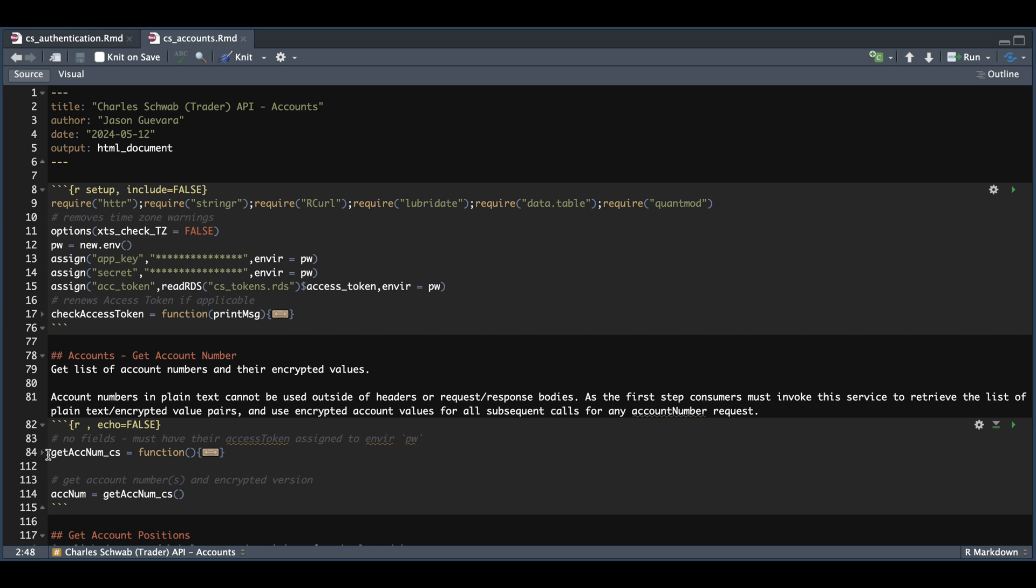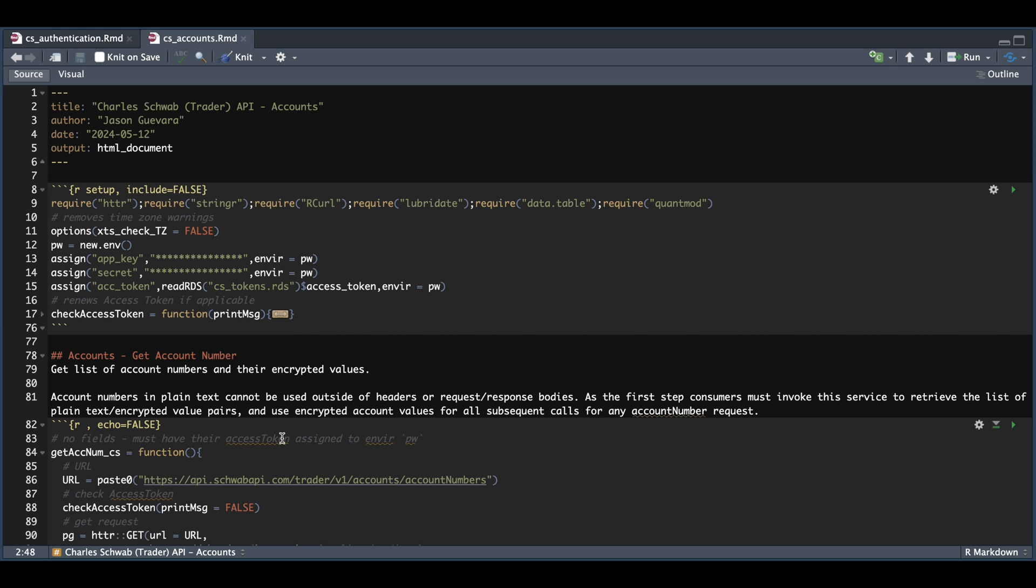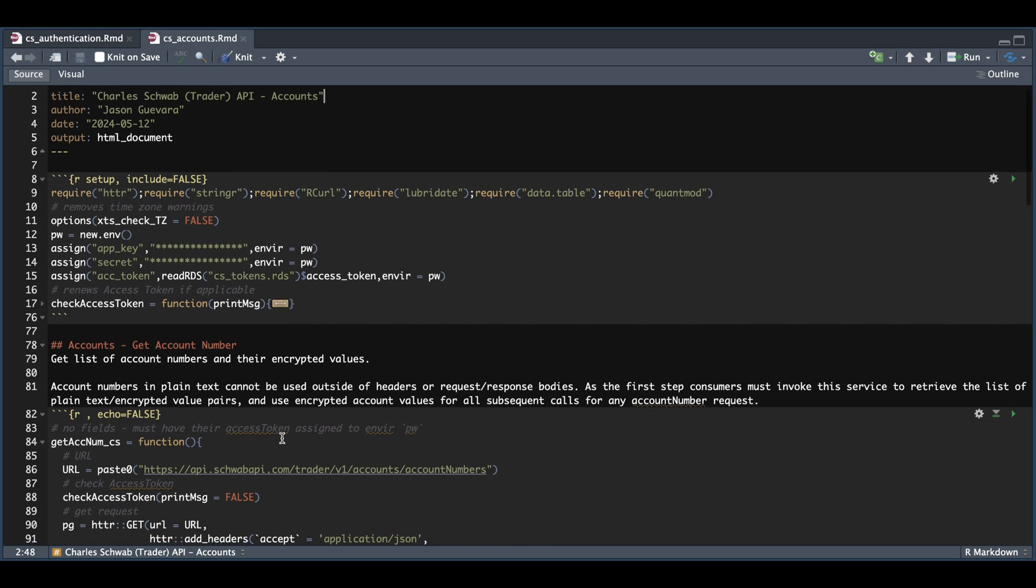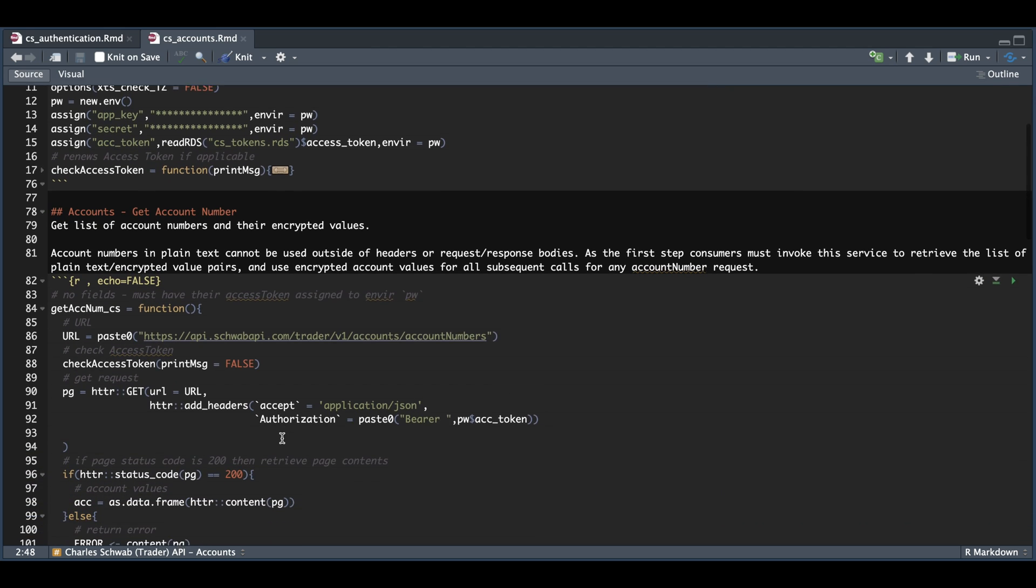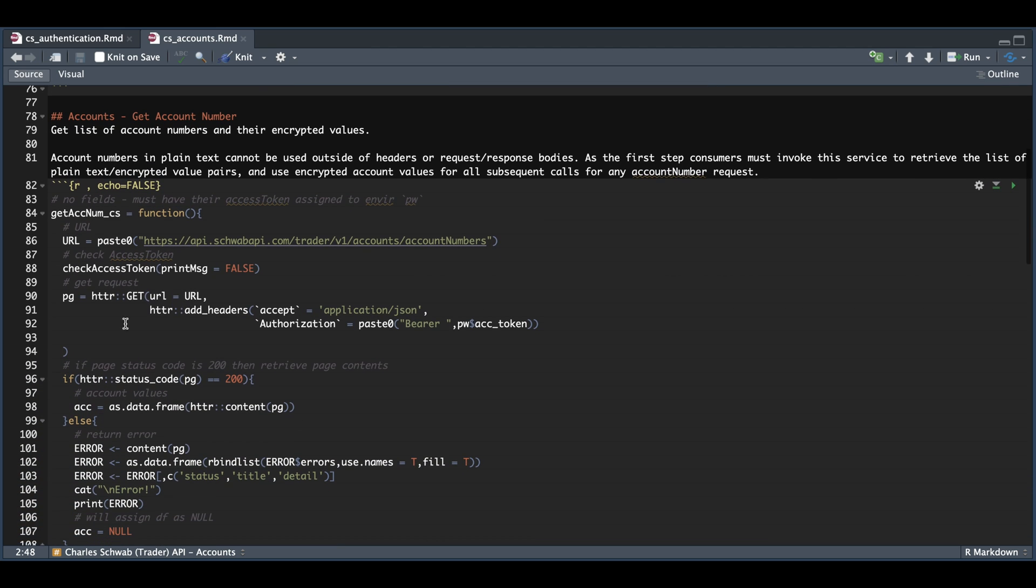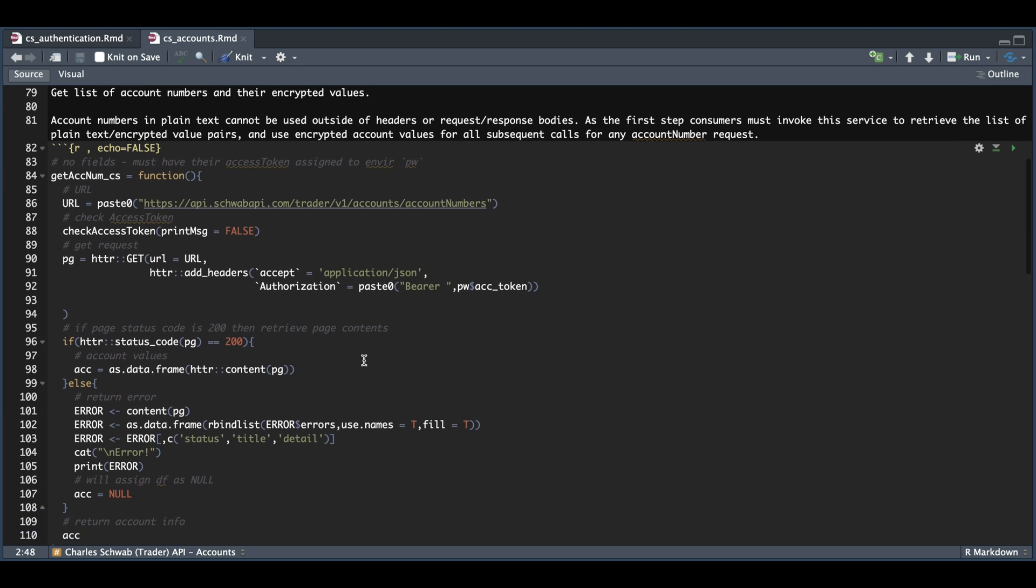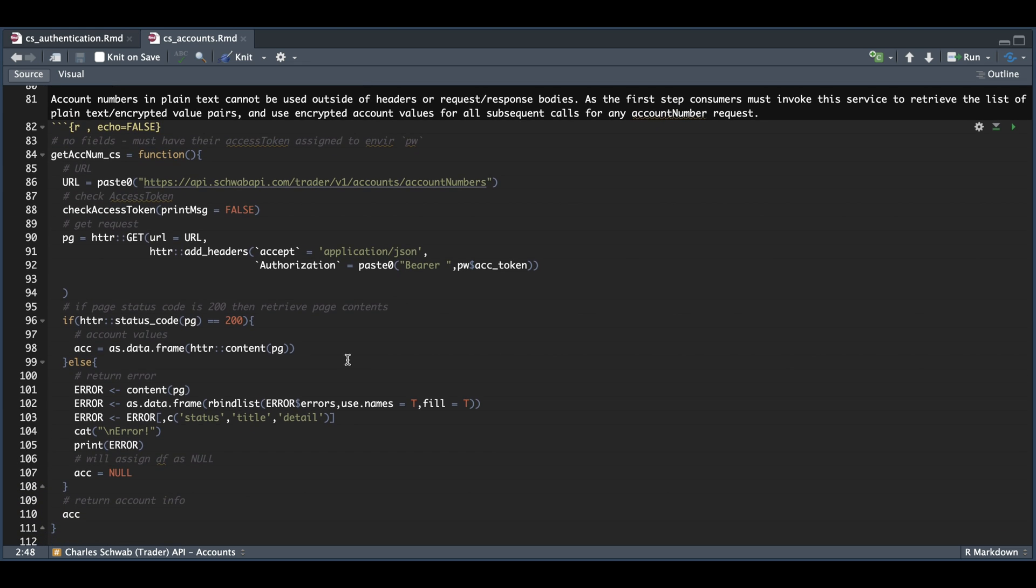If we open up this function, we're going to assign our URL, make sure our access token is valid, and submit a GET request using that URL and passing in our access token. If the status code for the page is 200, we're going to return that information as a data frame. Otherwise, it'll go ahead and print out an error.